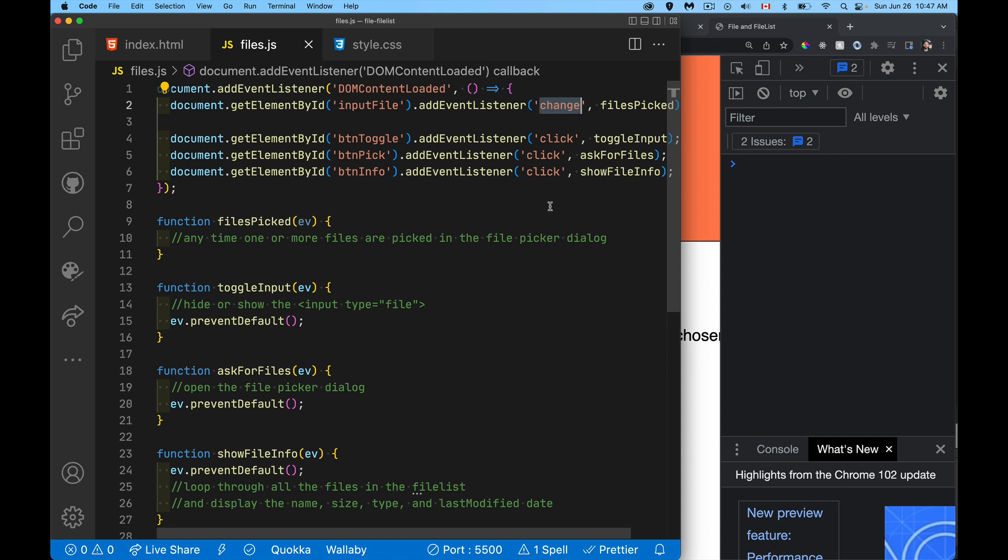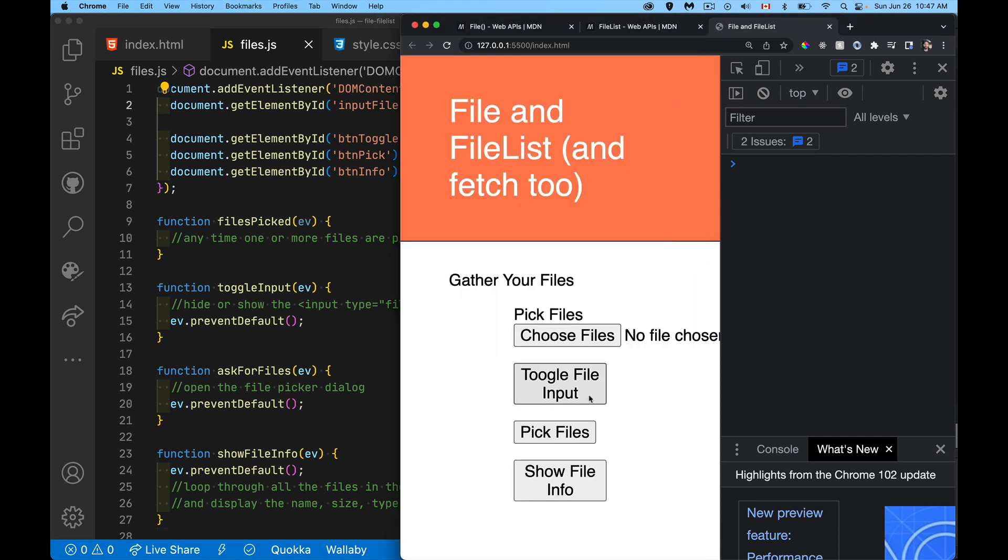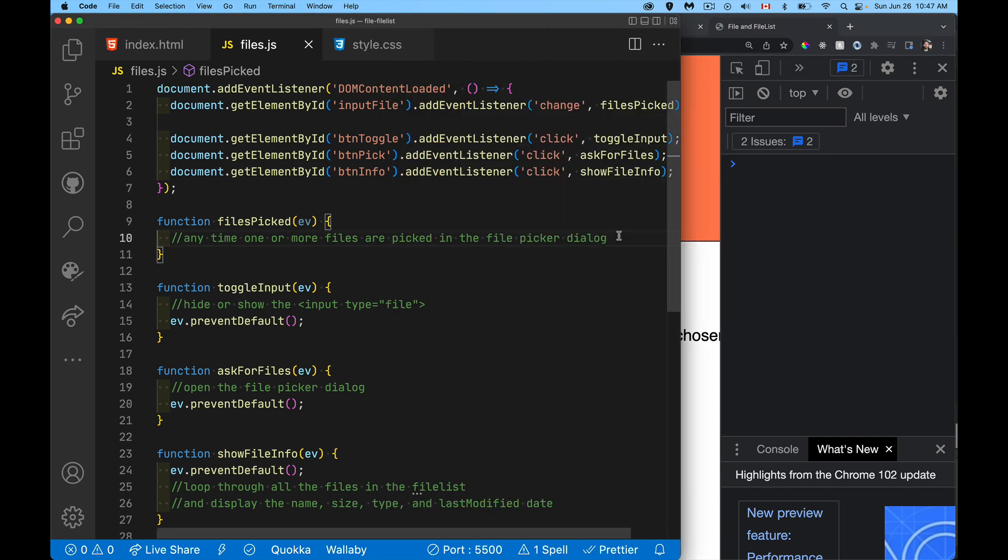So anytime you pick a file or the user picks a file, that's going to trigger the change event. And then these are the three buttons that I've got down here, the toggle file input, pick files, and show file info. Those three are these three right here.